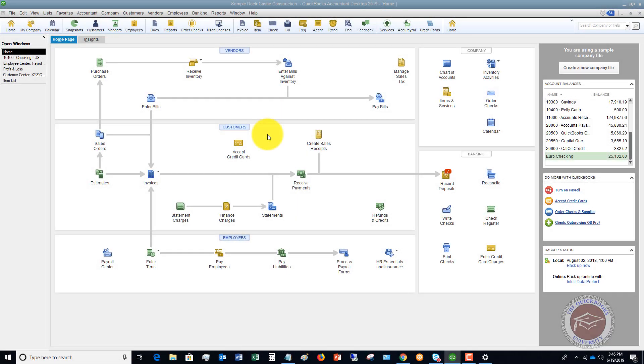Welcome to this QuickBooks tutorial on how to fix a reconciliation discrepancy in QuickBooks. There are two common errors that I see that you're going to have to learn how to fix in your QuickBooks company file.